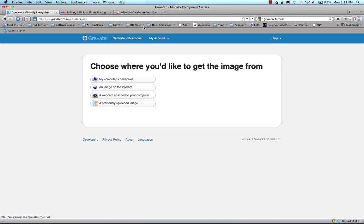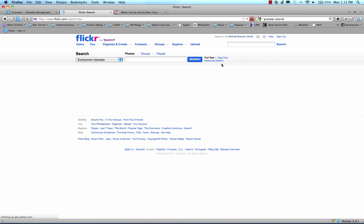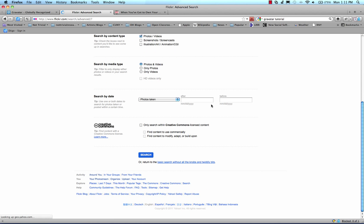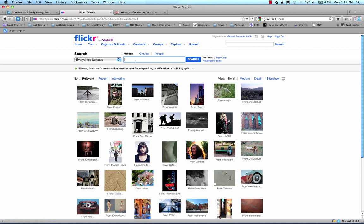I'm going to go to Flickr, and I'm going to use their search tool, and go to the advanced search, and find a Creative Commons license image, and I'm going to find something I'm going to have to adapt or modify, because I'm going to be modifying it most likely. I'm going to search for a bulldog,